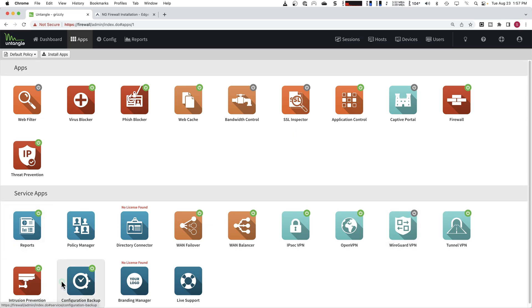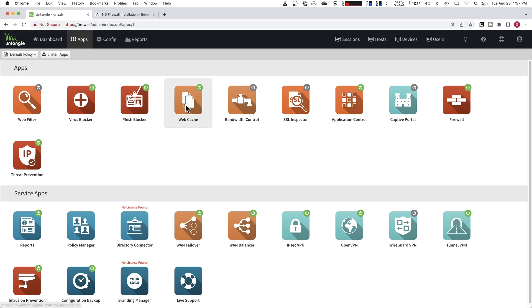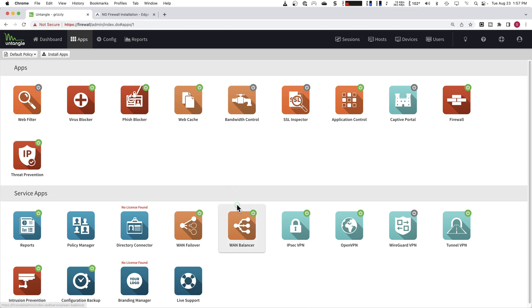And obviously we're using IDS intrusion prevention, threat prevention, and we have web cache, phish blocking and virus blocking. All those apps are running on the network as well.